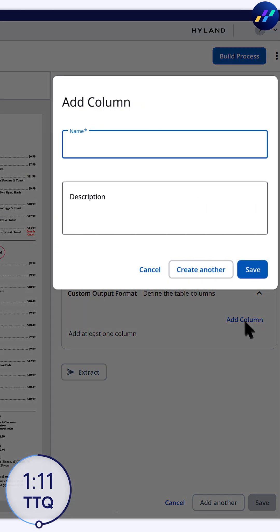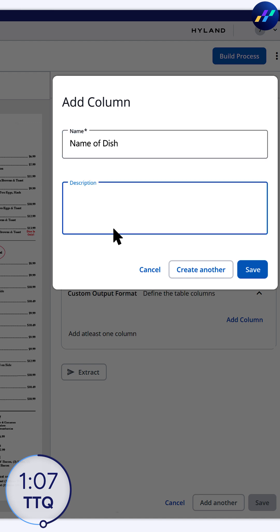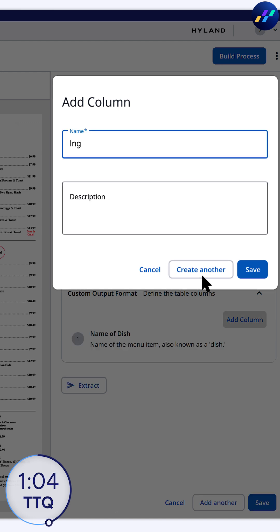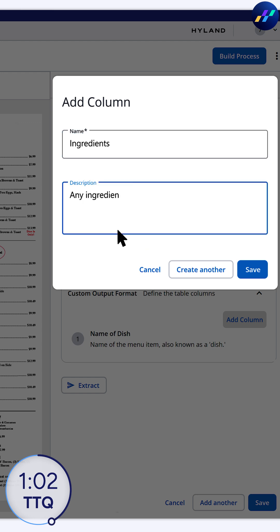Then, create table columns for the table extraction type I selected. One column for dish names, one for ingredients. Provide a description for each to help the AI organize data.